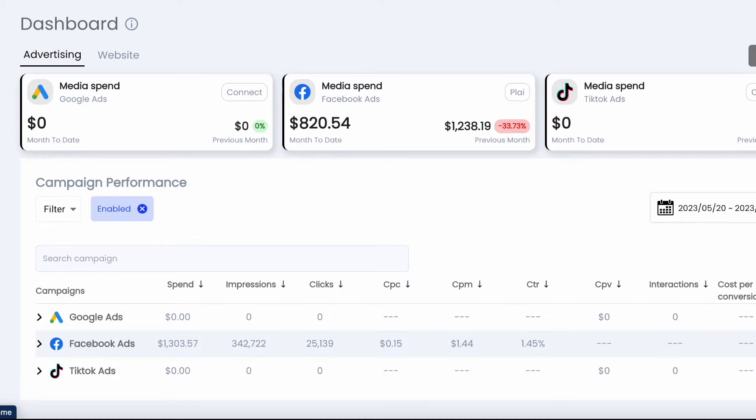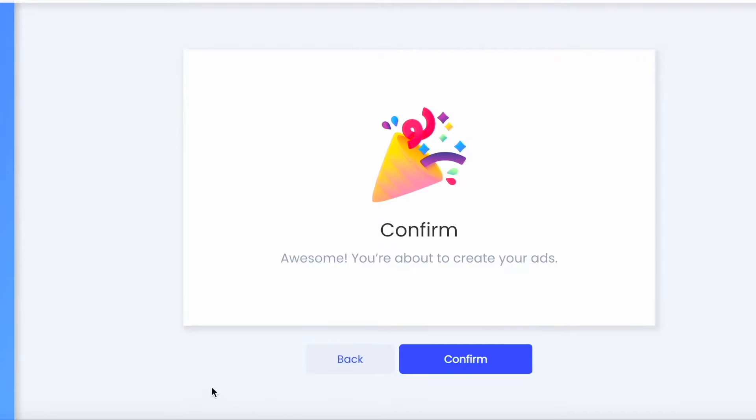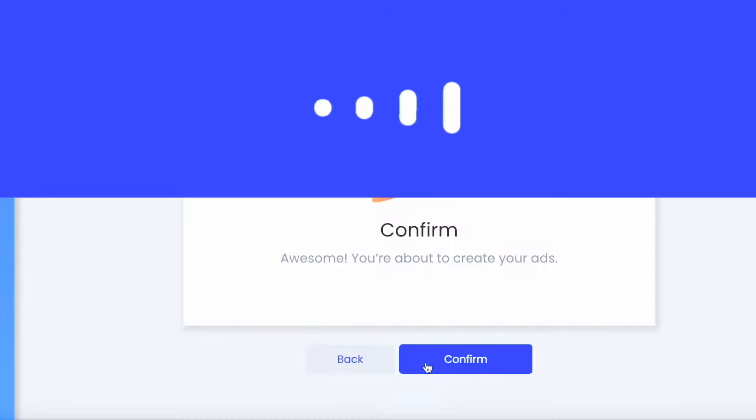You can also simply see all of your performance metrics across your channels. And let me just show you a few of the results that Play can drive for your brand as well.